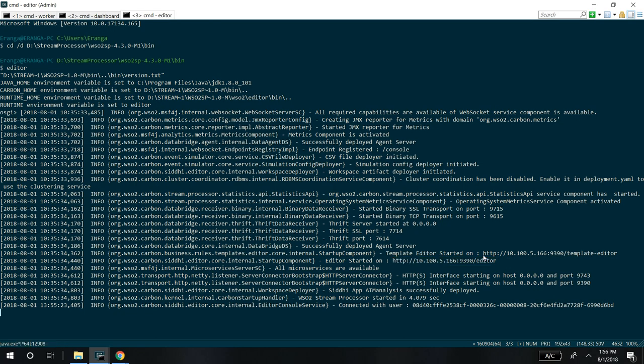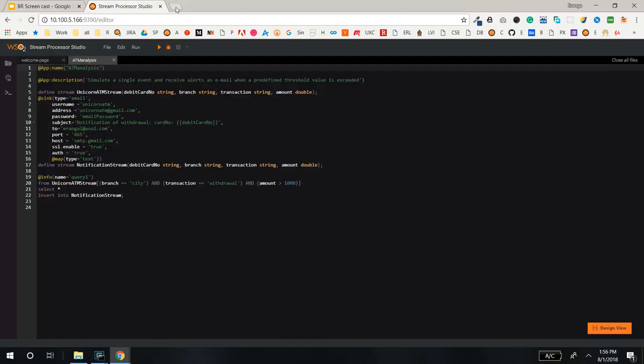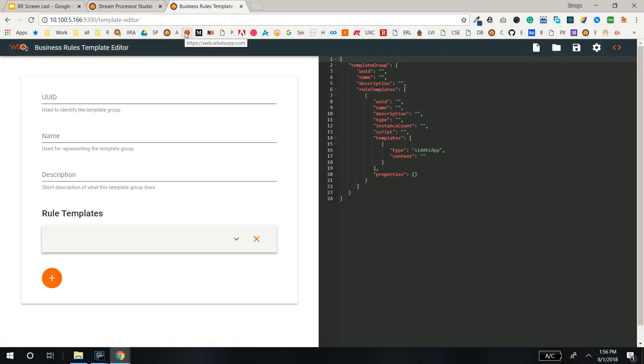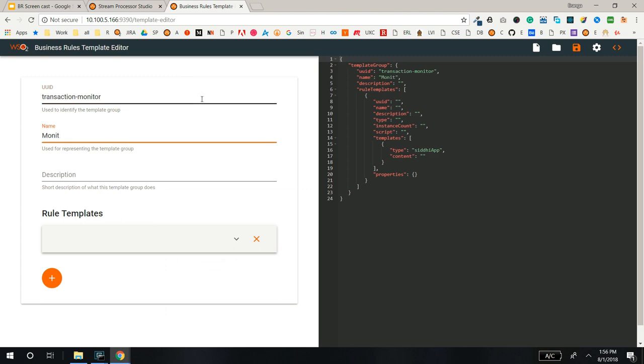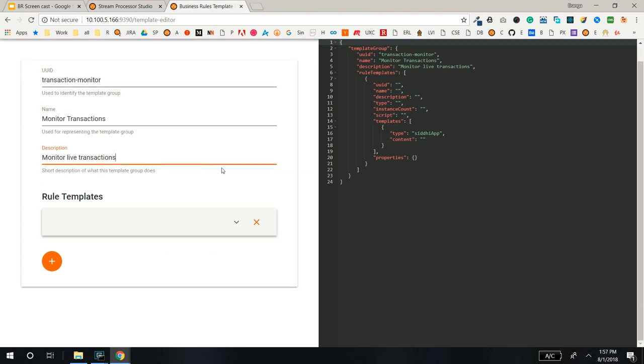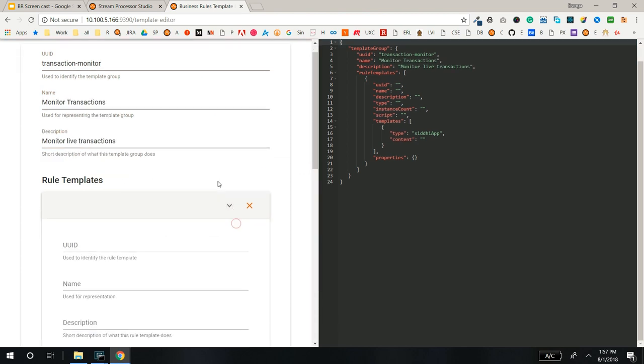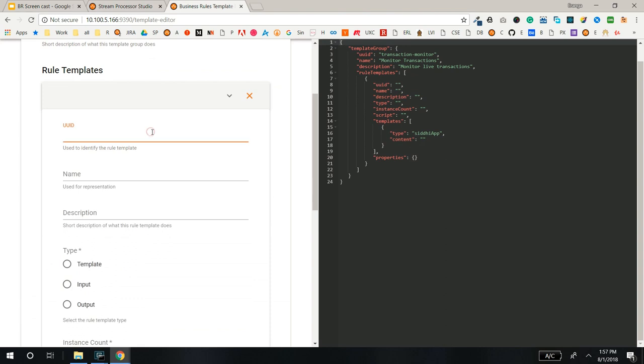Let's open the Business Rule Template Editor to create the template. Add UUID, Name and Description for the template group. Now you can add the Rule Templates.